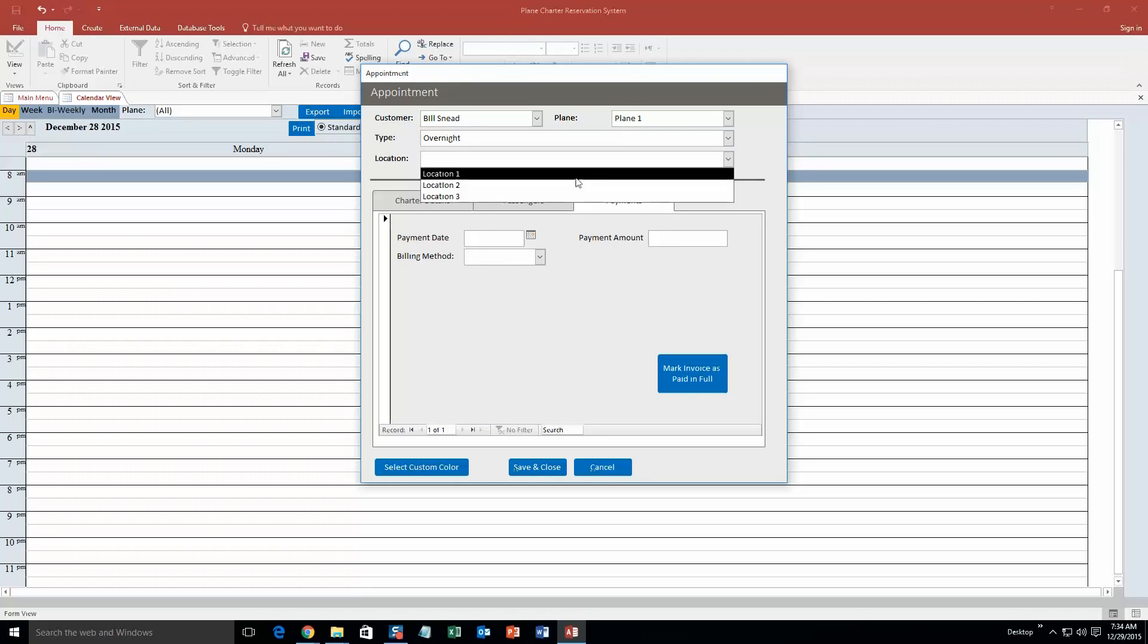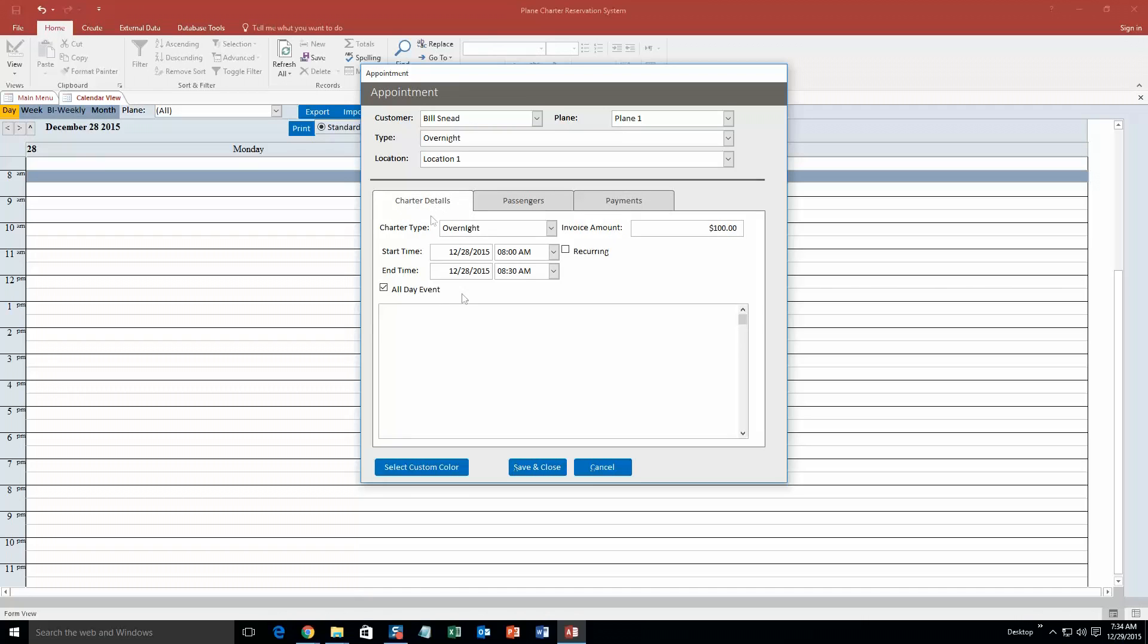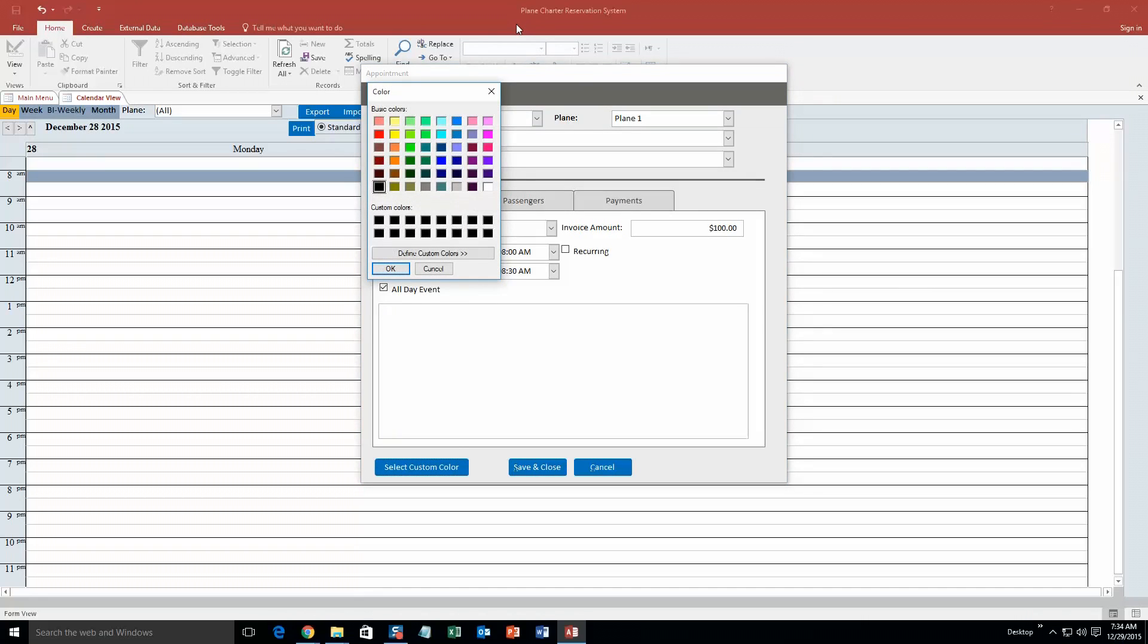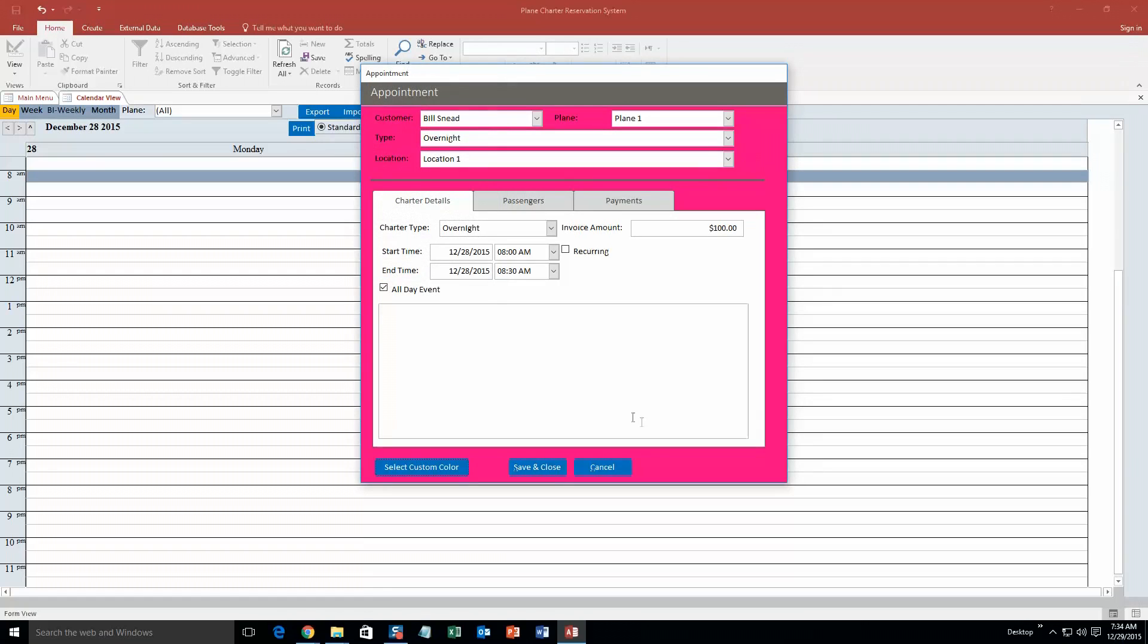And you can even put in payments, how they are going to pay for the plane. And we are also going to fill out the location, put location one. Alright, and we are also going to actually create a custom color. Just because when we view this on the calendar, we will be able to view it a little easier. So we are going to go pink, why not. And now when I save and close this, this should show up for the all day event.